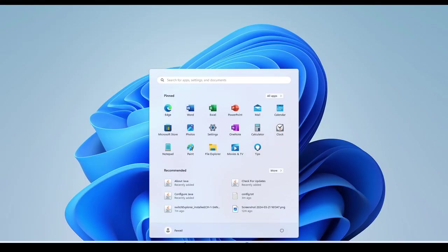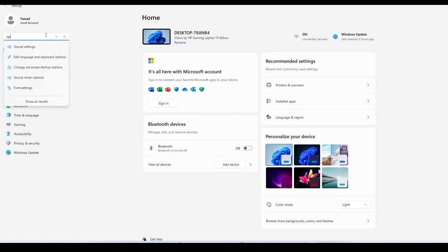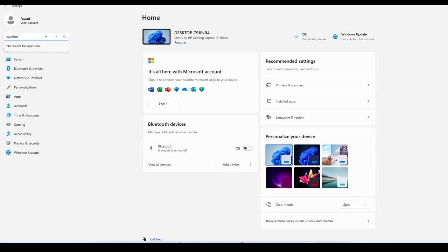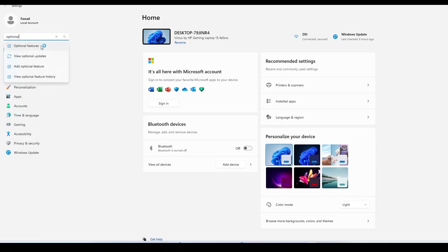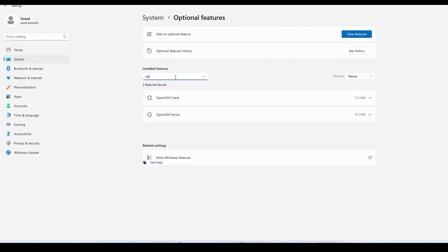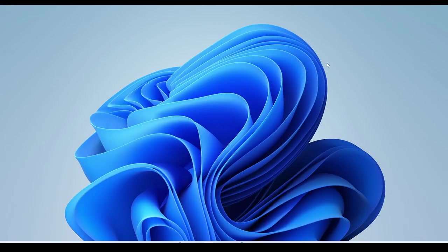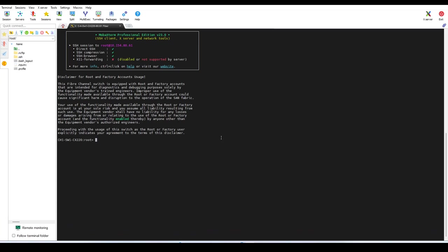Let me show you the SFTP option first. First of all, you need to open Settings and then search for Optional Features. Then you have to search for OpenSSH Server, so you have to install it. I have already installed it just to save time, so you will see an install option here. Once it is installed, then you need to log in on your SAN switch via SSH.